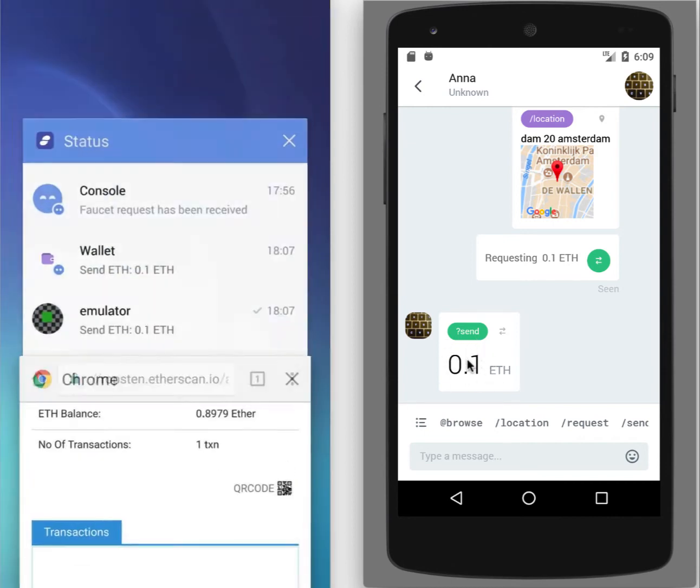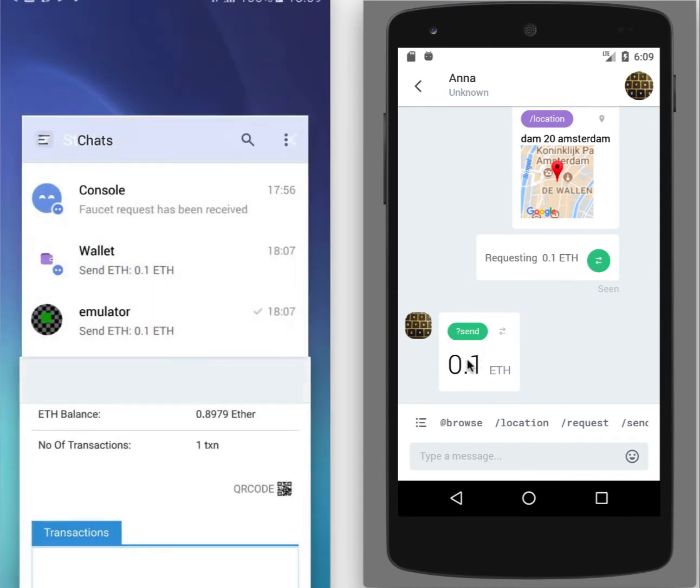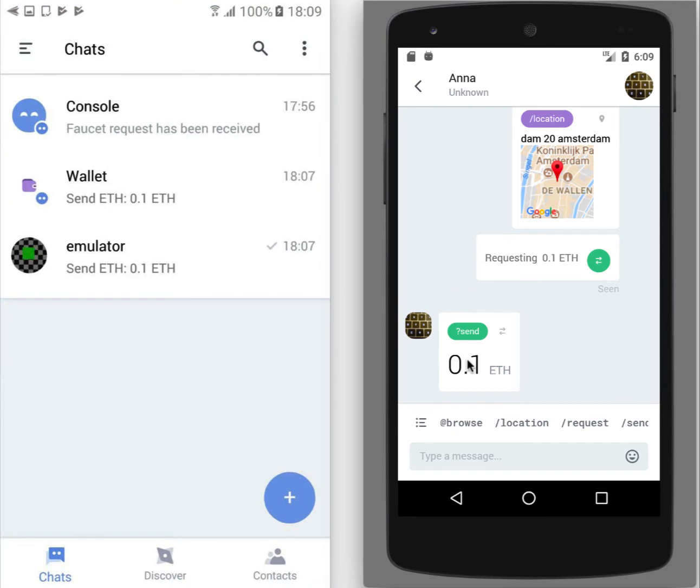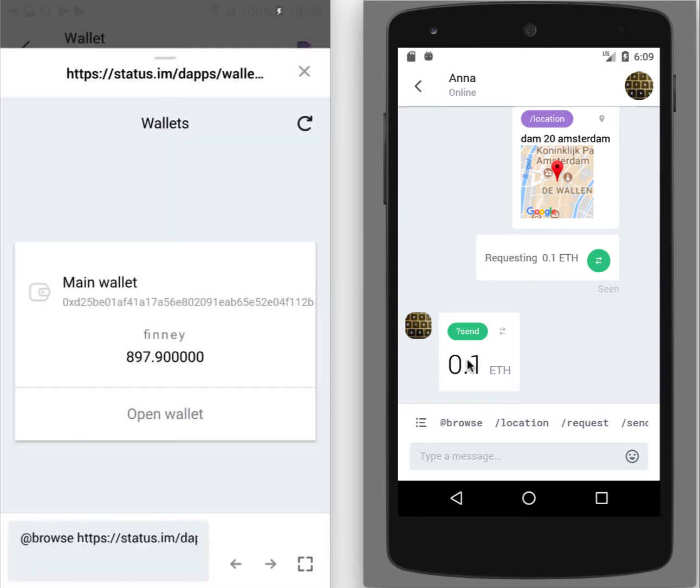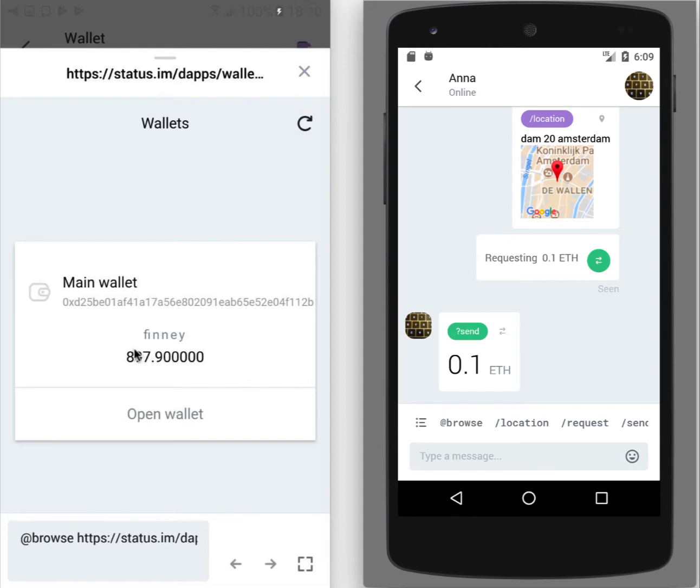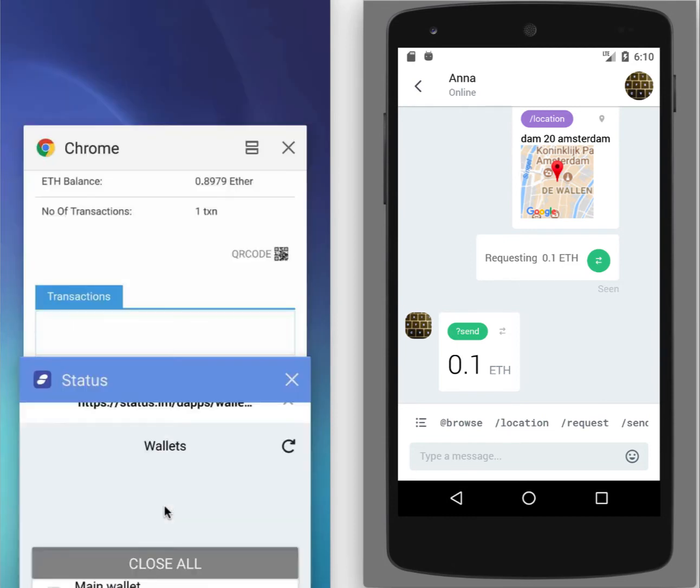So if we will check again wallet, we will see that the sum that is remaining is a bit different. So it was one ether, we've sent 0.1 ether, but the resulting sum, the balance, current balance in the wallet is not what we would expect. At least what would expect the novice users.